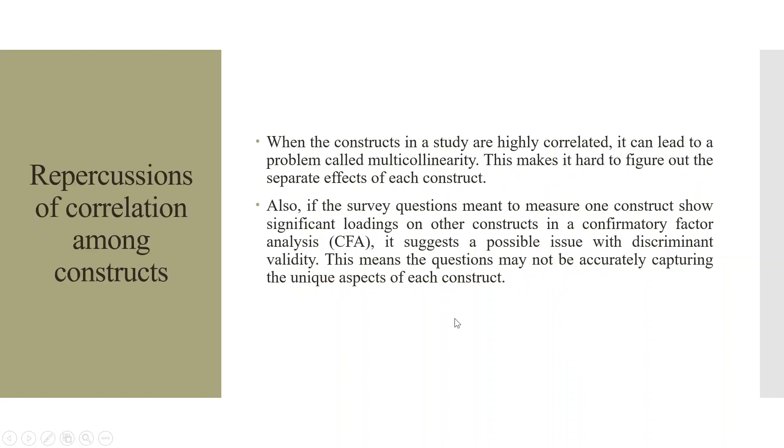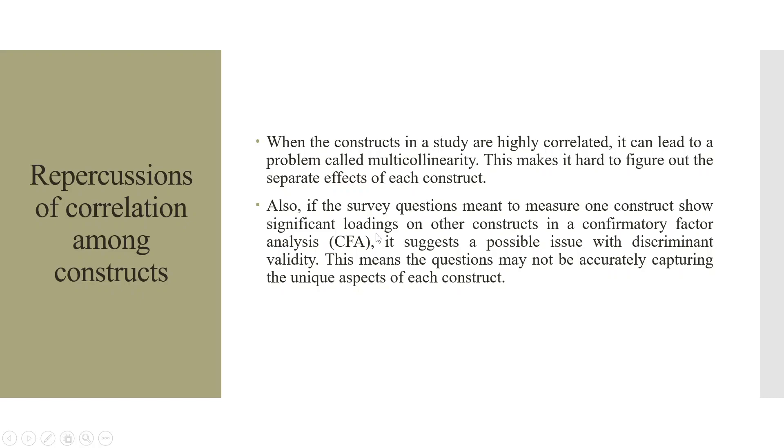Implications of correlation among constructs. When the constructs in a study are highly correlated, it can lead to a problem called multi-collinearity. This makes it hard to figure out the separate effects of each construct. Also, if the survey questions meant to measure one construct show significant loadings on another construct in confirmatory factor analysis, it suggests a possible issue with the discriminant validity. This means that the questions may not be accurately capturing the unique aspects of each construct. It's quite simple. The constructs are highly correlated, which leads to multi-collinearity. Multi-collinearity leads to the problem of discriminant validity for the model.